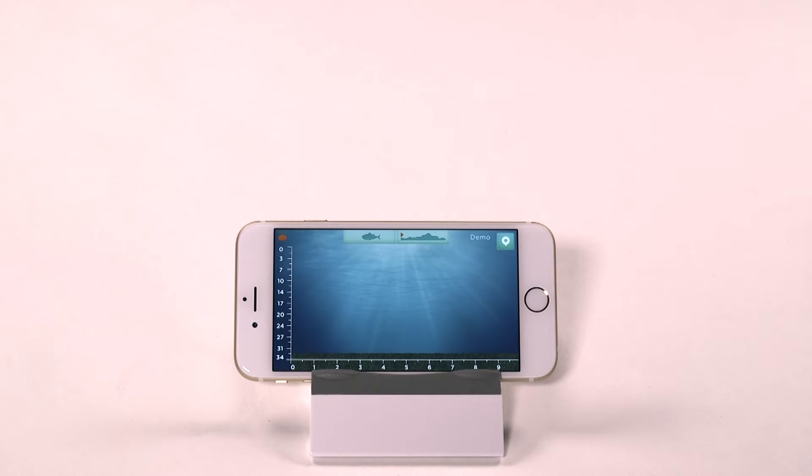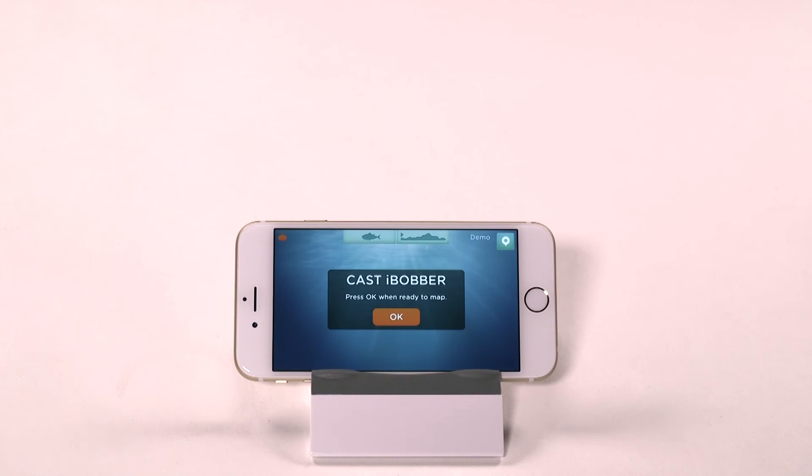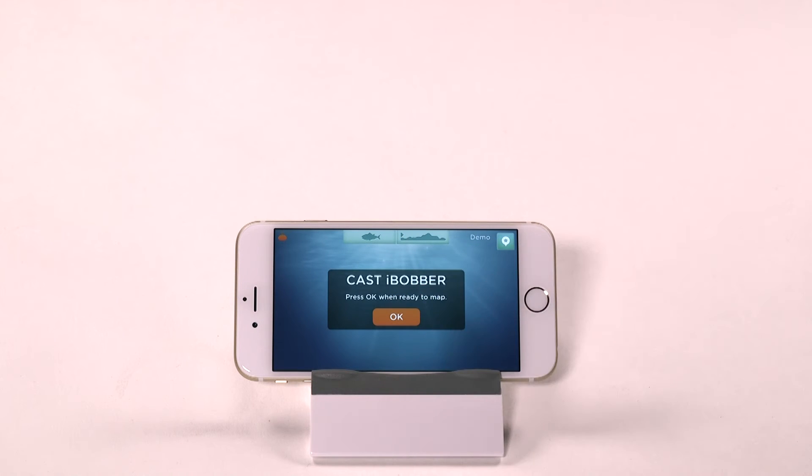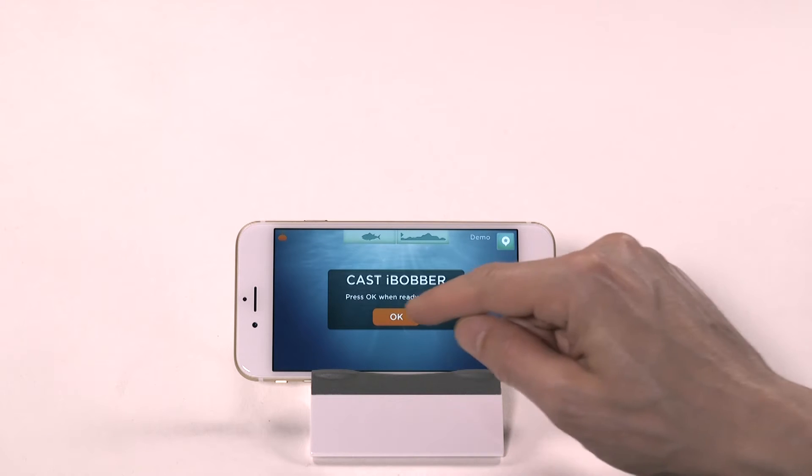Once you are on the right screen, follow the directions by casting the iBobber into the water up to 100 feet away, and then tap OK.